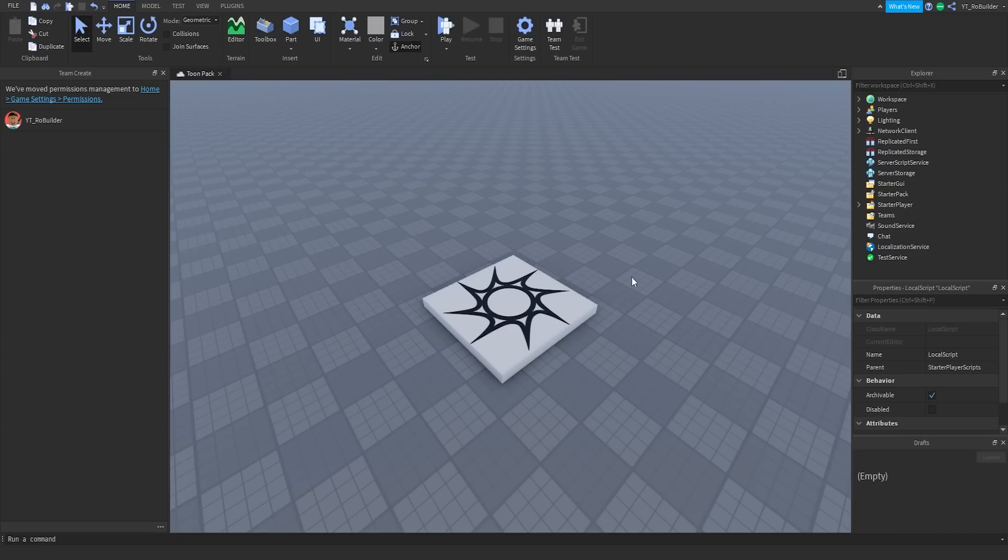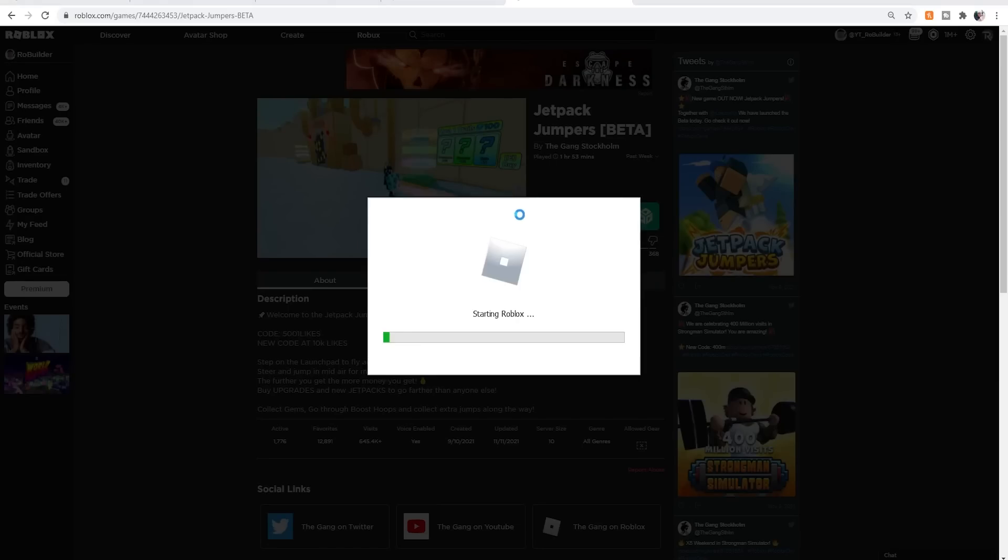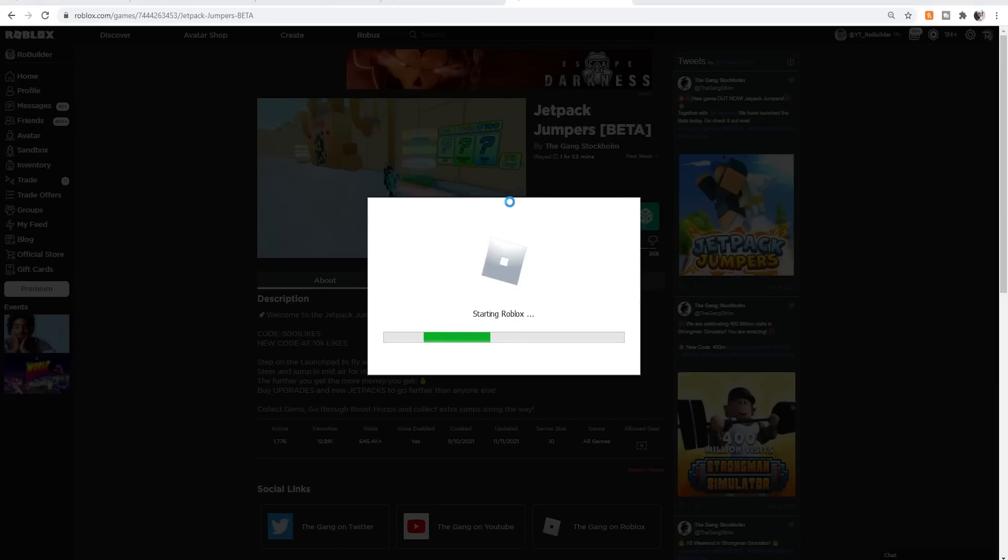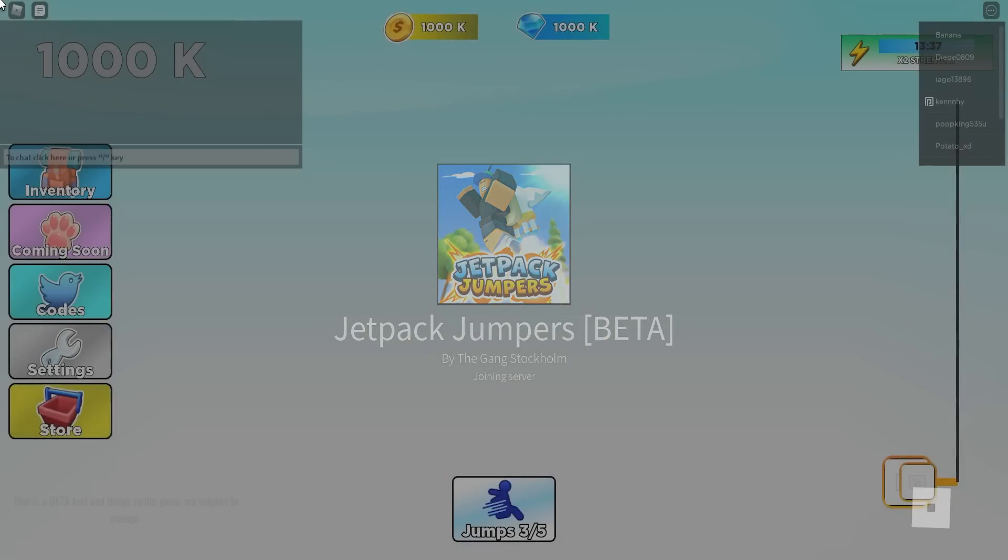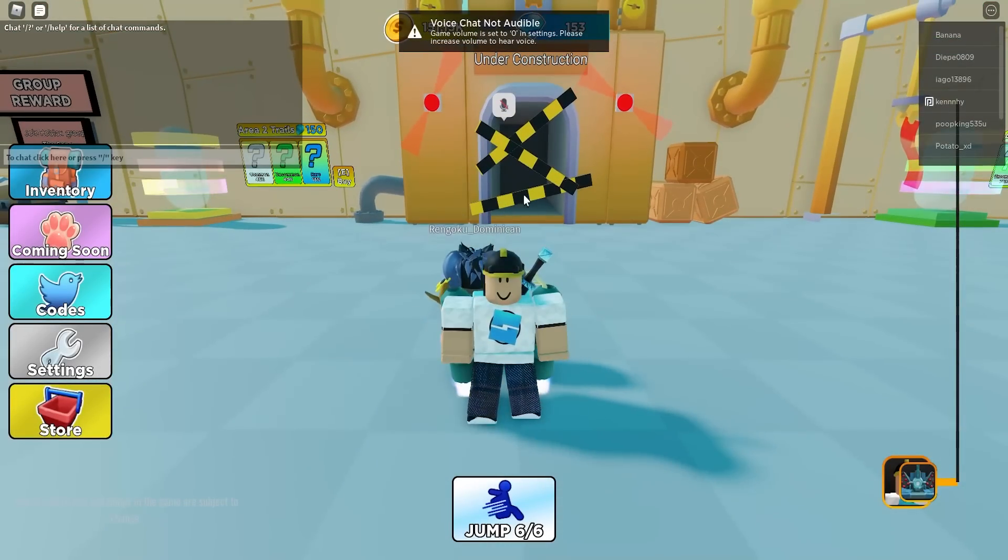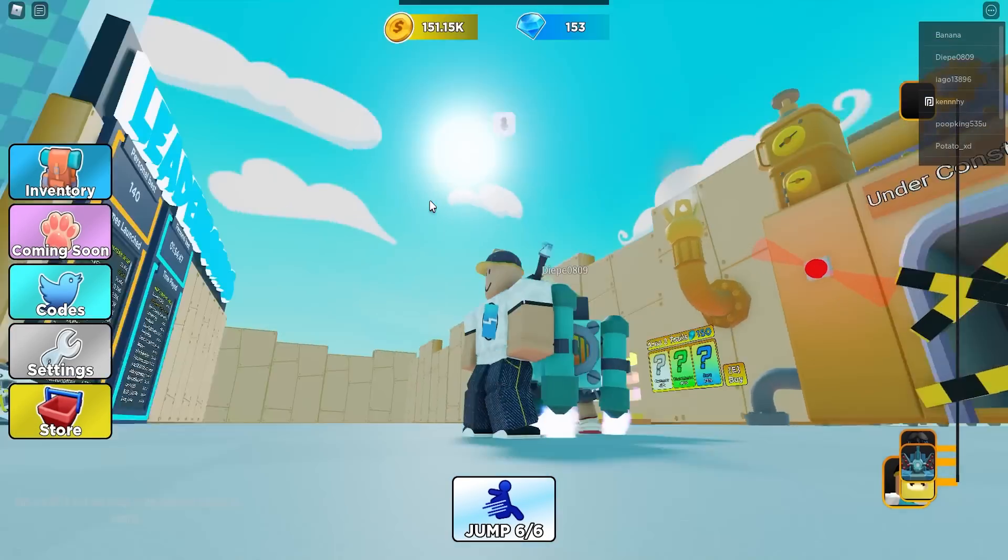My favorite development team on Roblox, The Gang Stockholm, released a game with Russo Plays a few days ago. I went to play this, and yes I did beat the game, subtle flex. Anyways, I went to play this and first thing I noticed was the map.